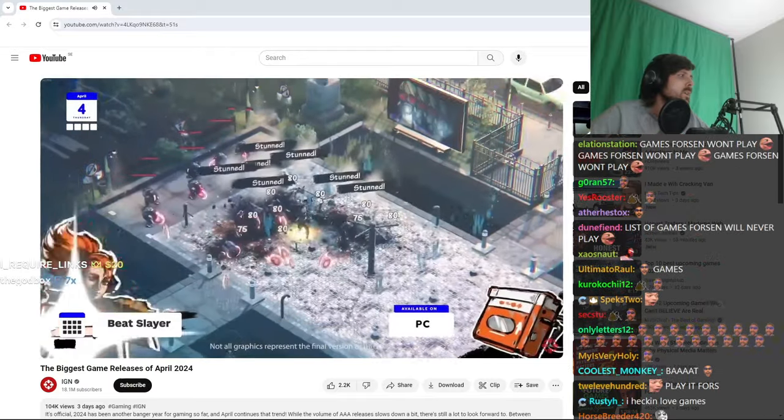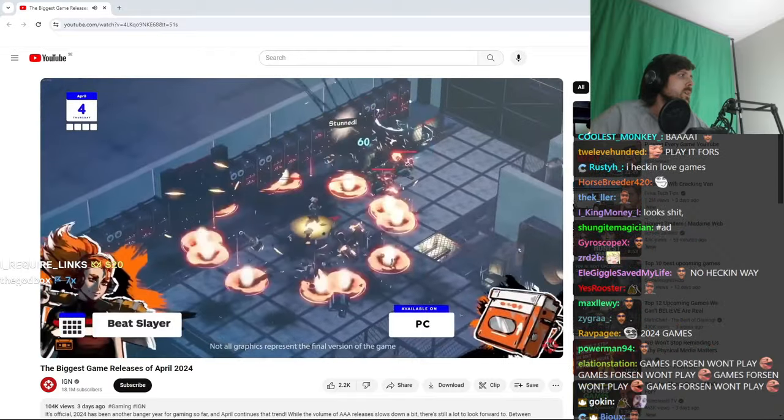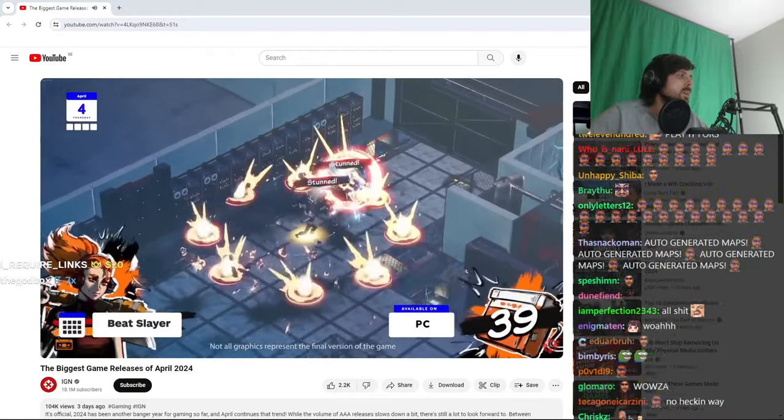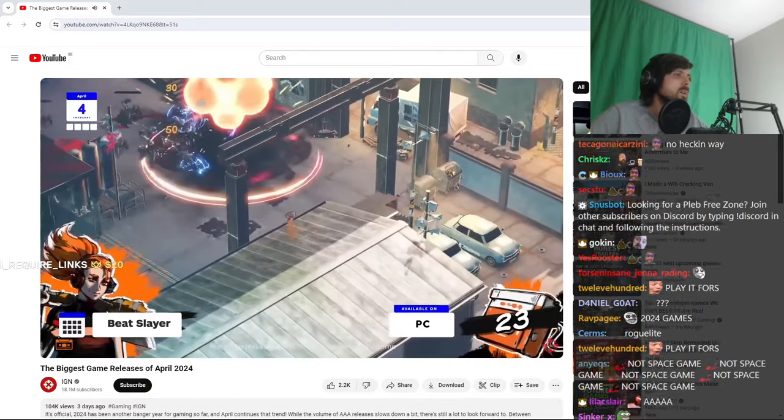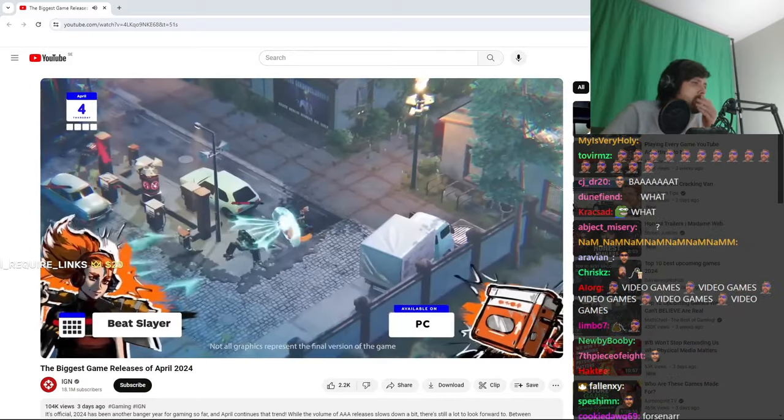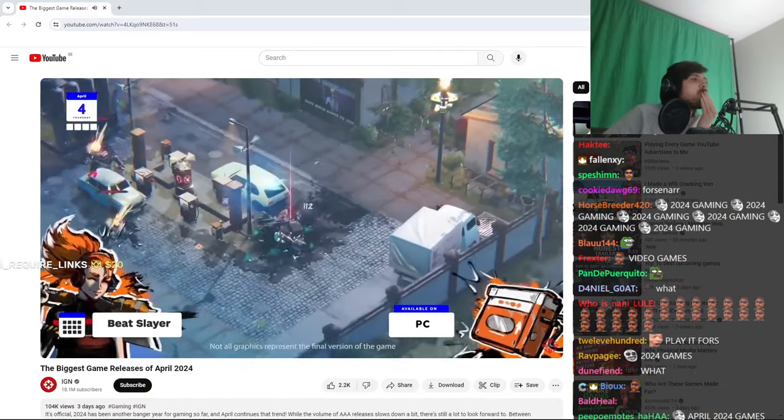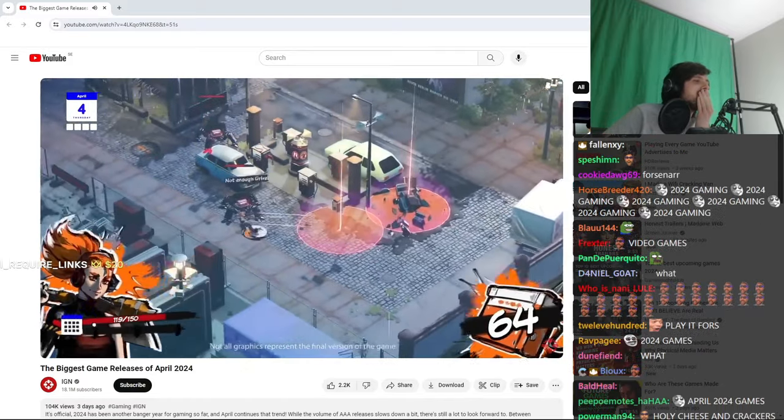On the fourth, there's Beat Slayer, which sounds like a Beat Saber clone, but it's in fact an isometric roguelite rhythm-based hack and slash about fighting robots. That's on PC.